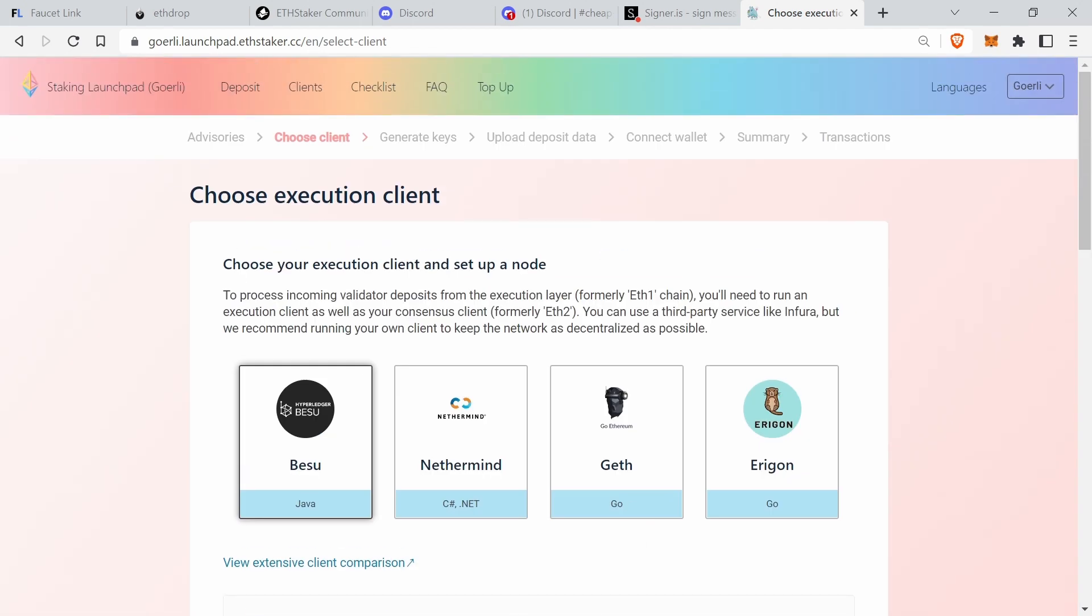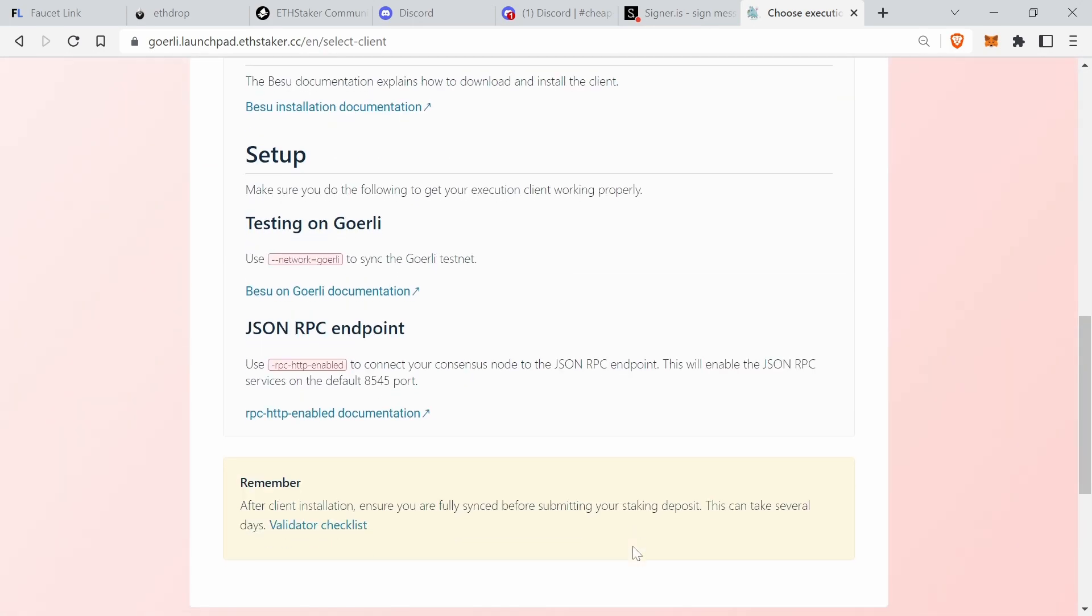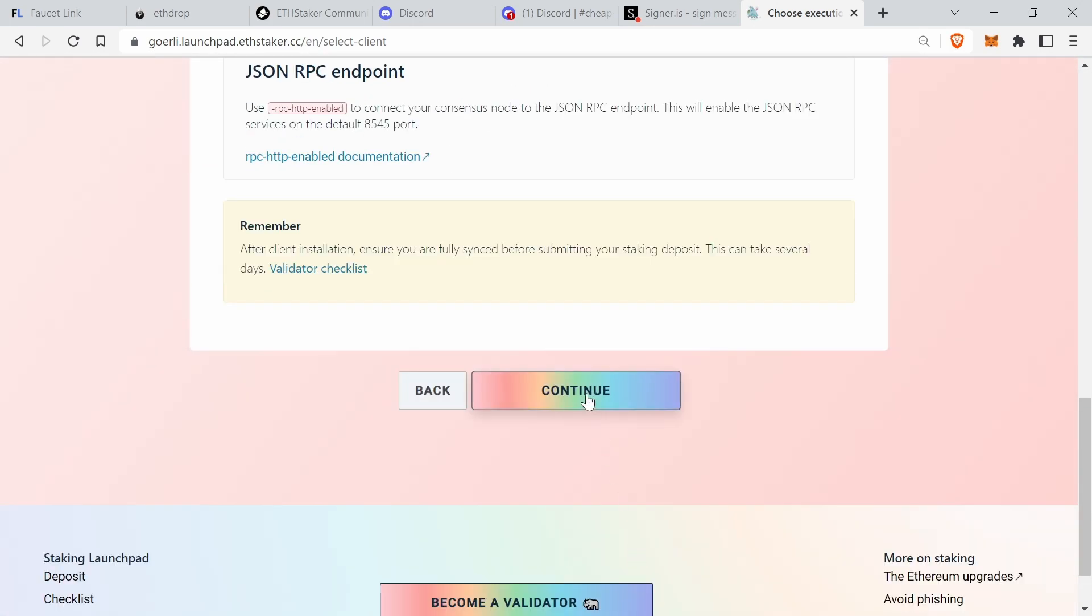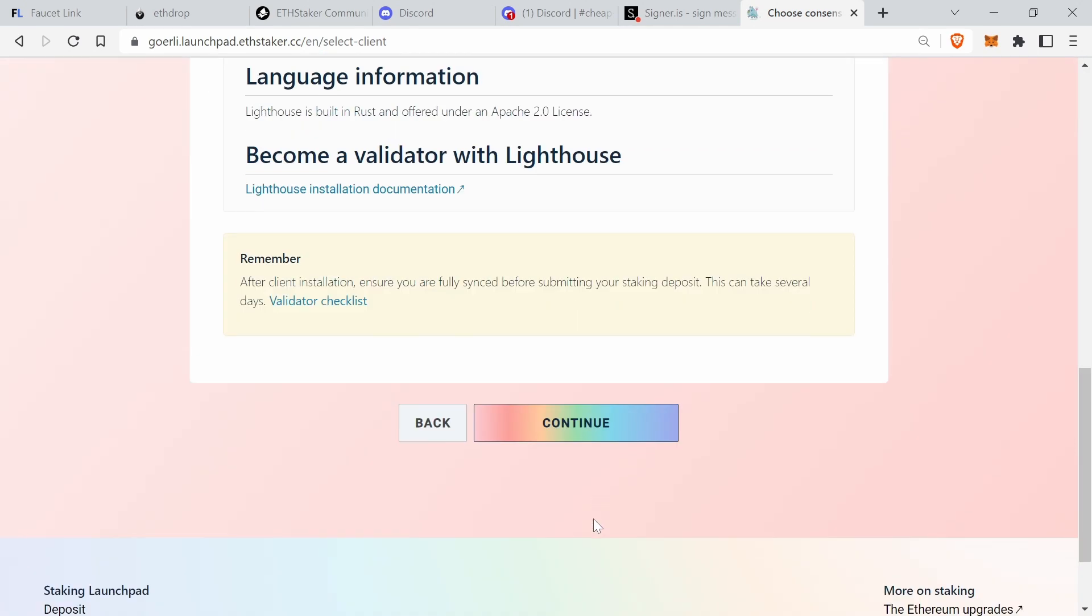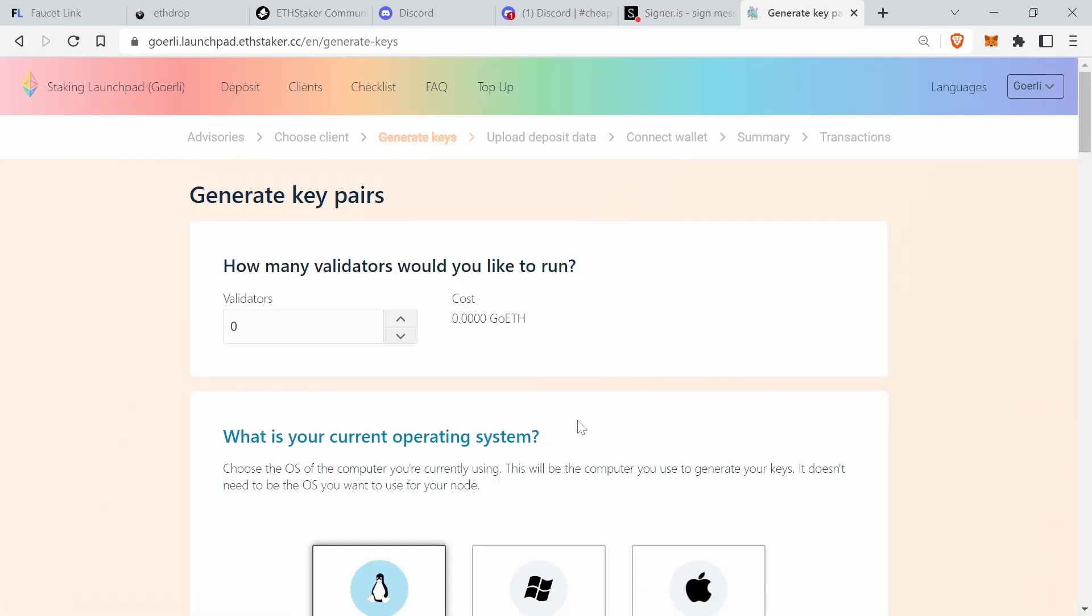This is the execution client: Besu, Nethermind, Geth and Erigon. We just say continue. Again, this is consensus - these are the consensus clients: Teku, Prism, Lighthouse, Nimbus. It does not matter at all. You just click continue. Even on mainnet, it doesn't matter because you select that in Dappnode and not here.